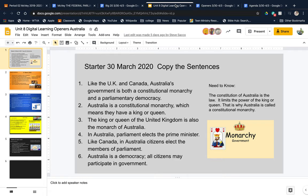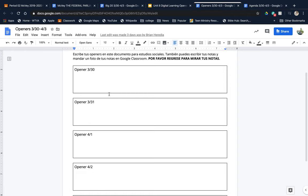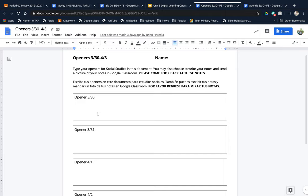All you have to do is type each day's opener into this document. It says you may also choose to write your notes and send a picture of your notes in Google Classroom. Please come back and look at these notes for Big 20s, for test questions, for quizzes. Please come back and look at these openers for that.